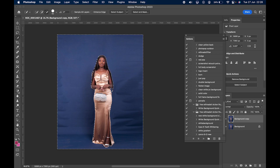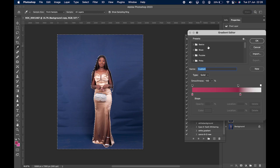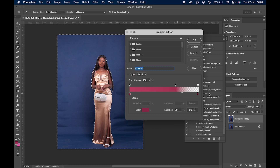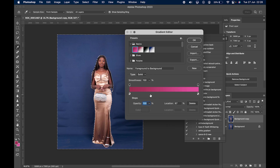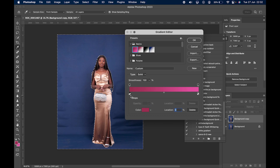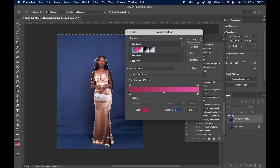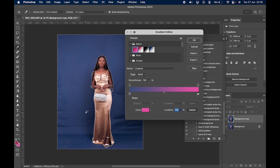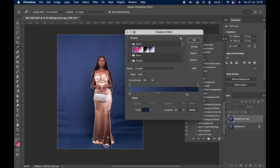Duplicate the layer, then click the Gradient tool. When you open your gradient for the first time it might look basic — find the gradient basics. What you want to do is create a gradient that matches your background. Select the first color stop and pick a color close to the subject but slightly light. For the second color stop, select a color that's a bit darker but still close to the subject. That's how you create the gradient.